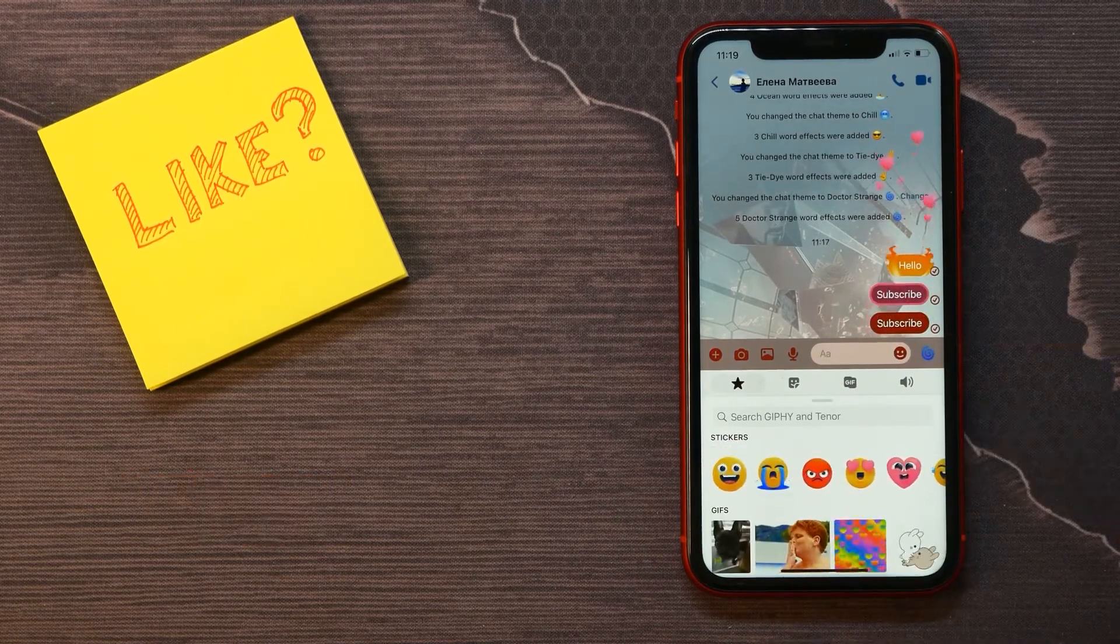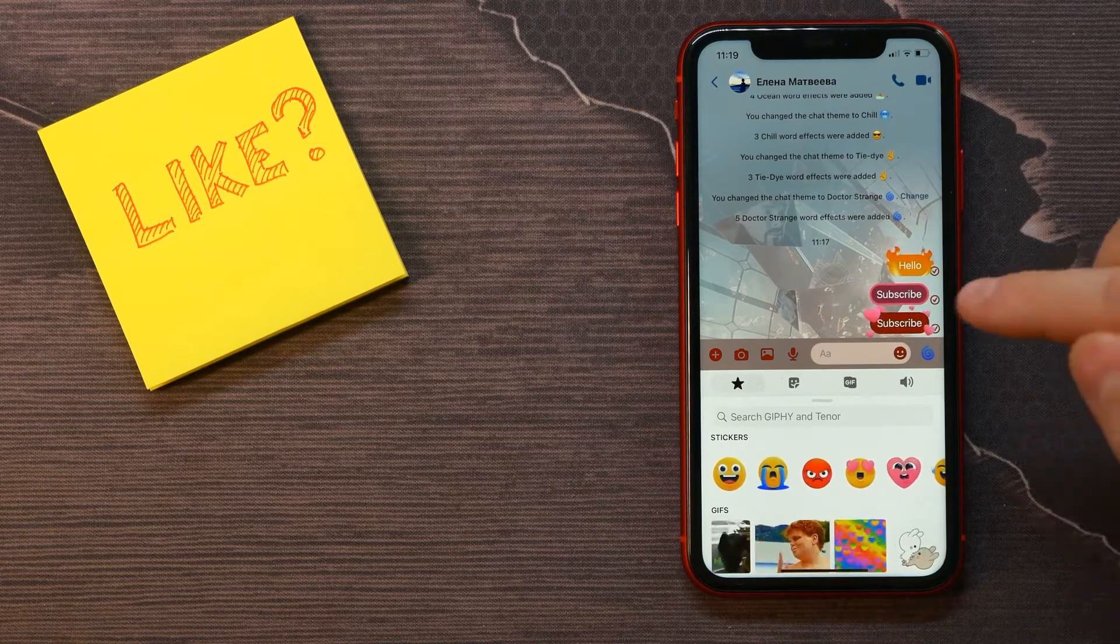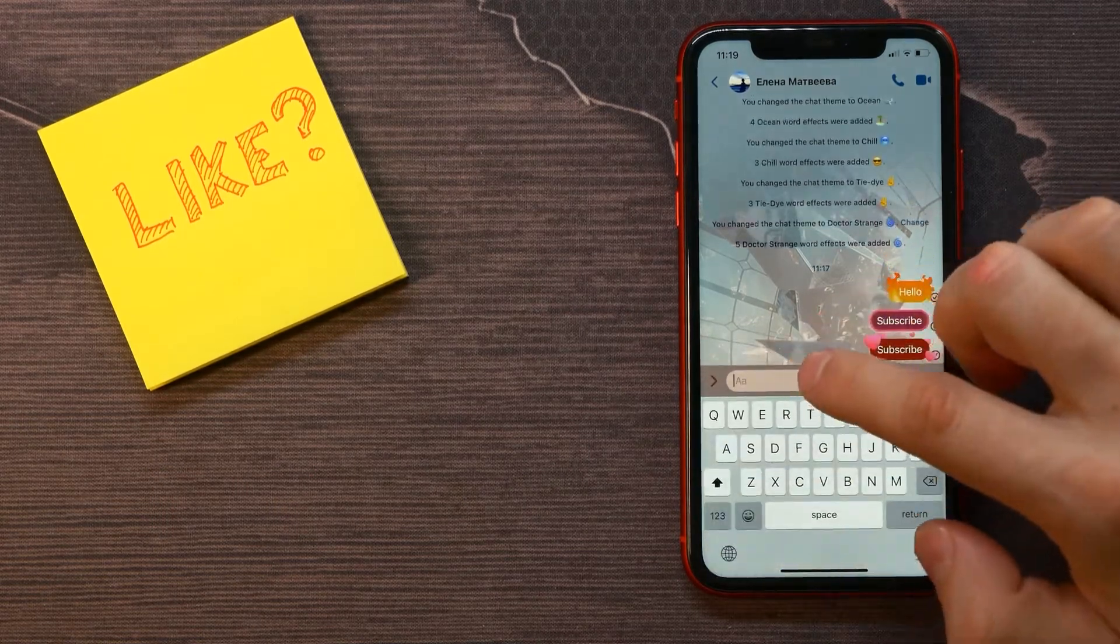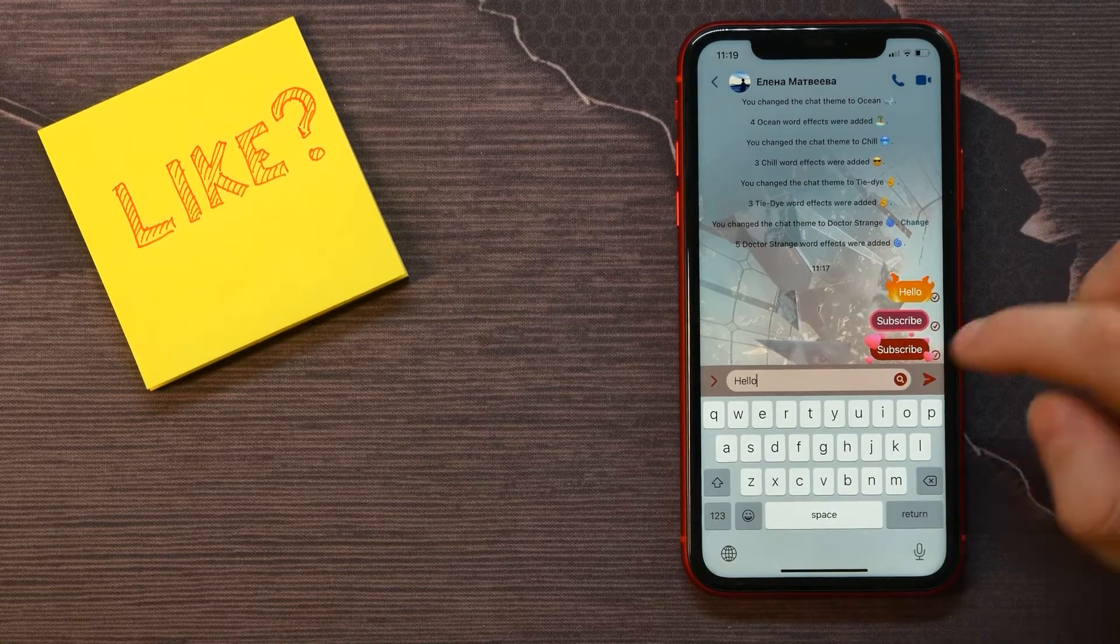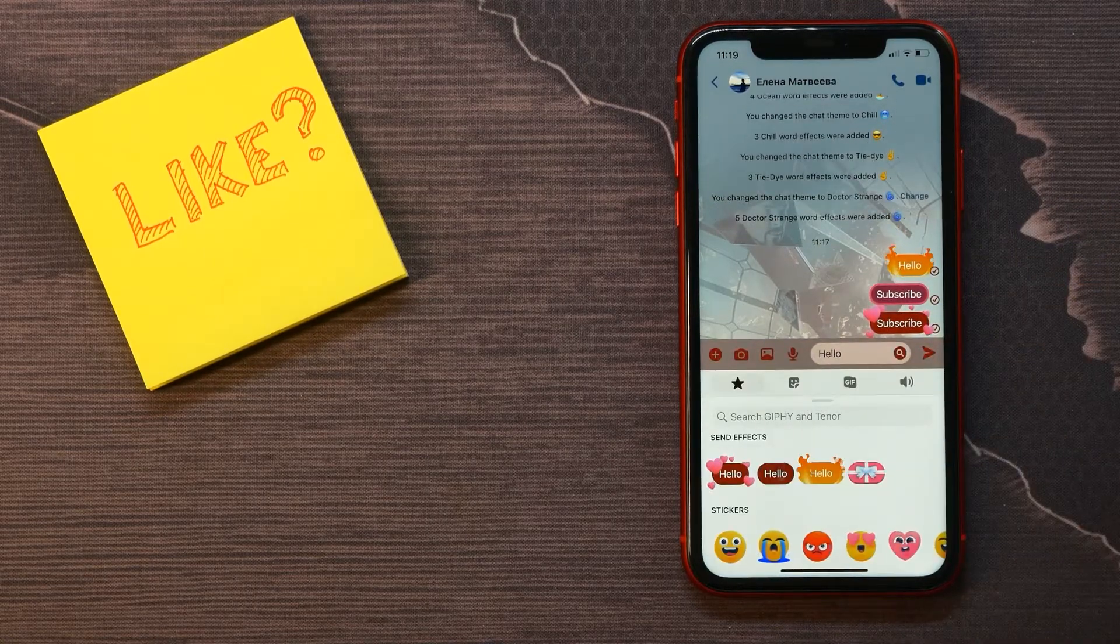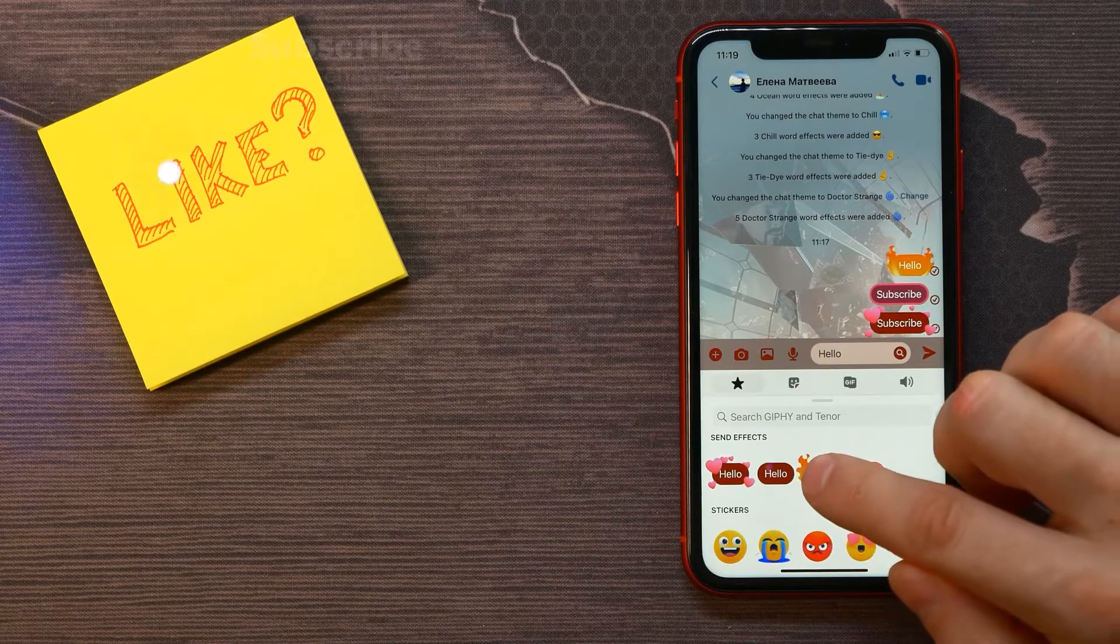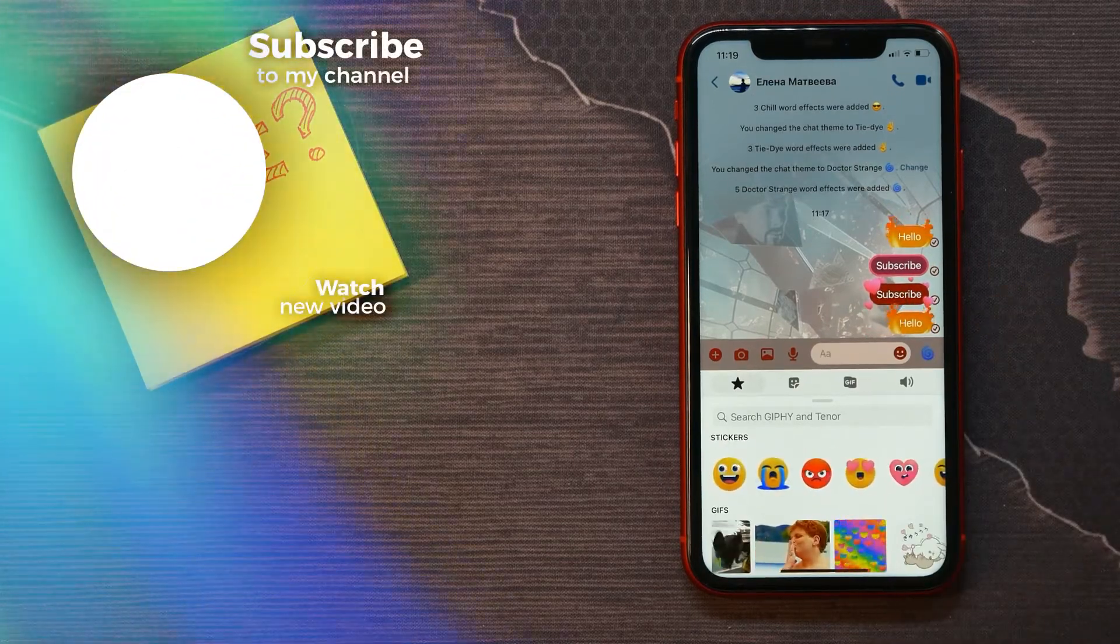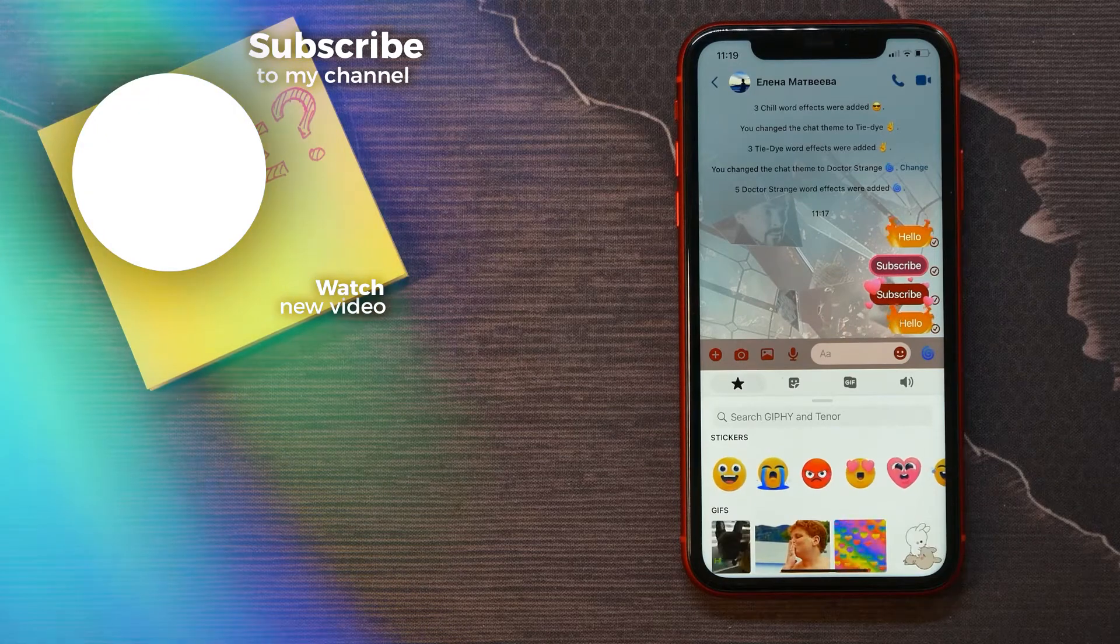And now that message was successfully sent with that specific effect. I can write another message, tap on search again, and now I can add the flame effect to that message. That's how it works!